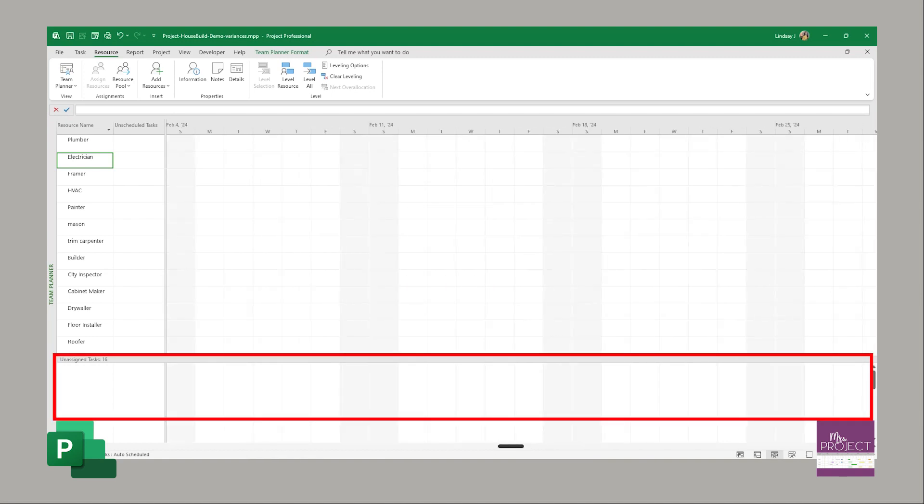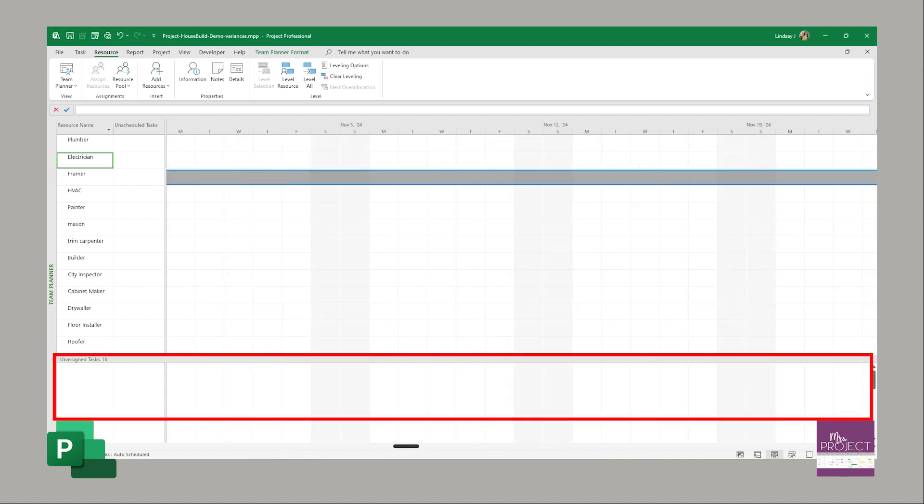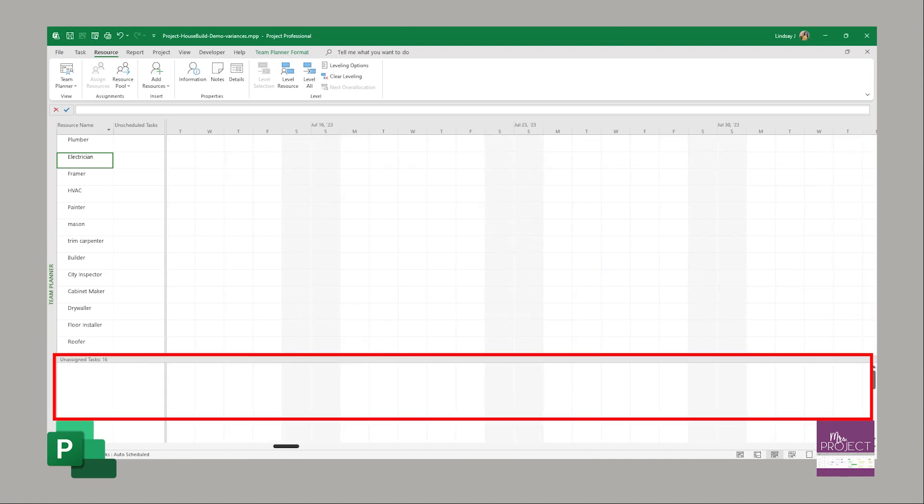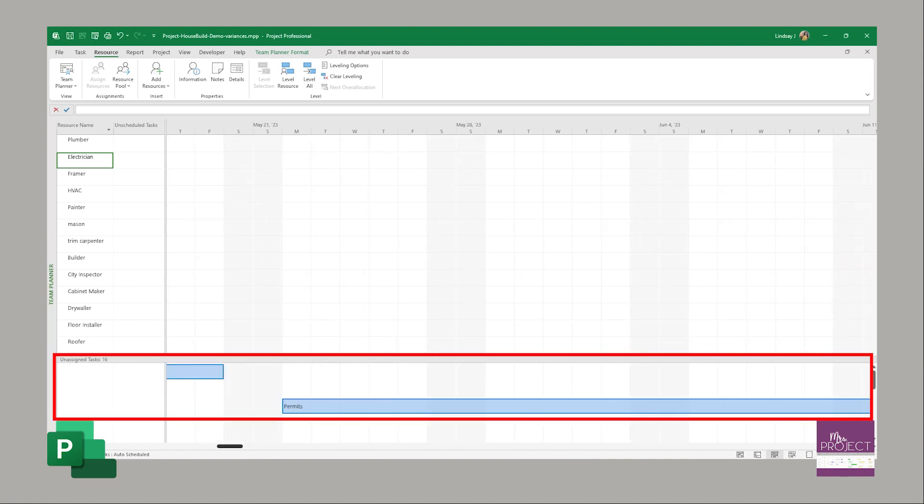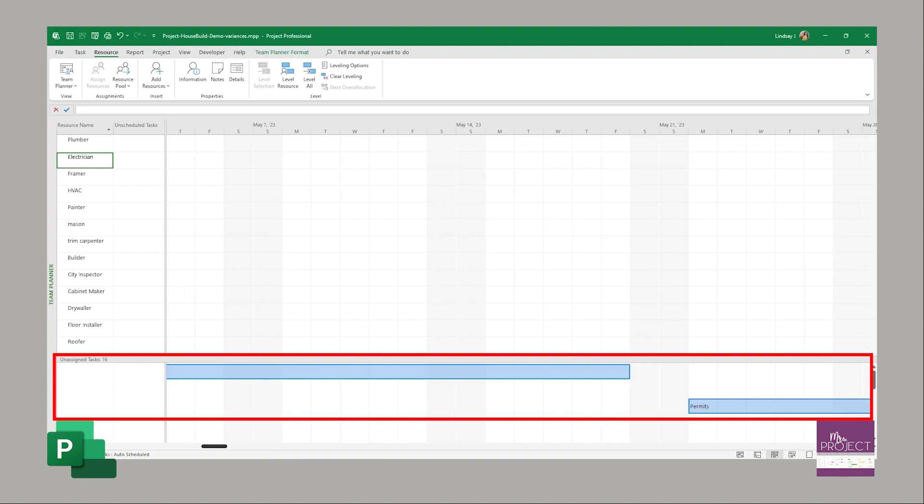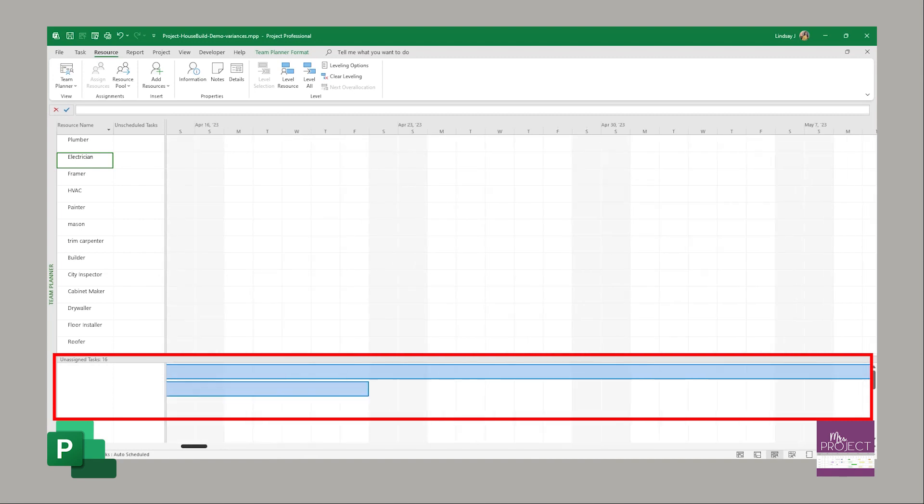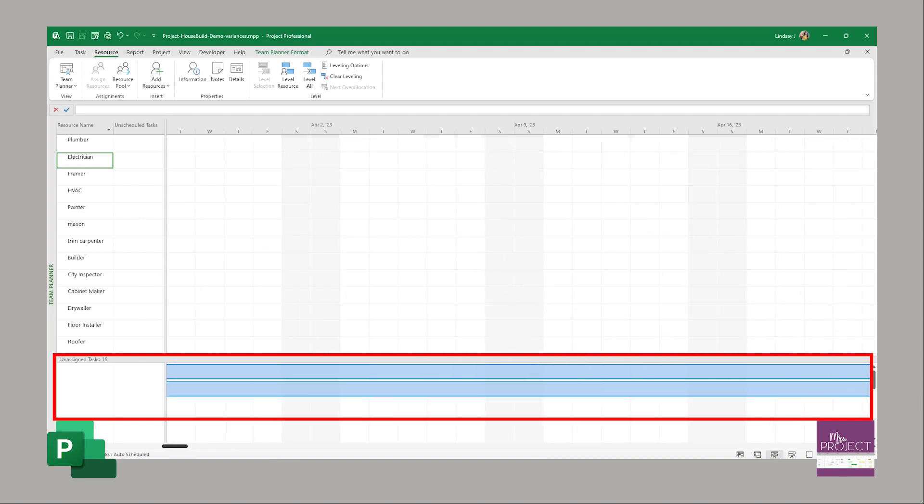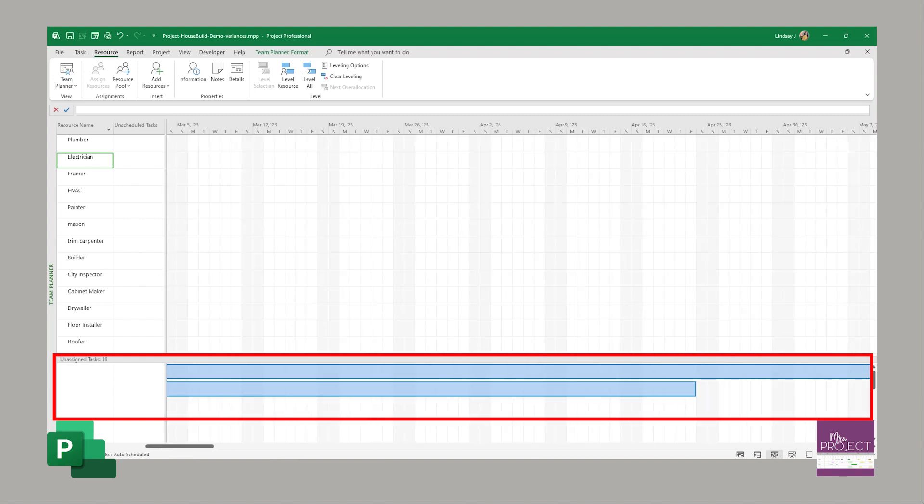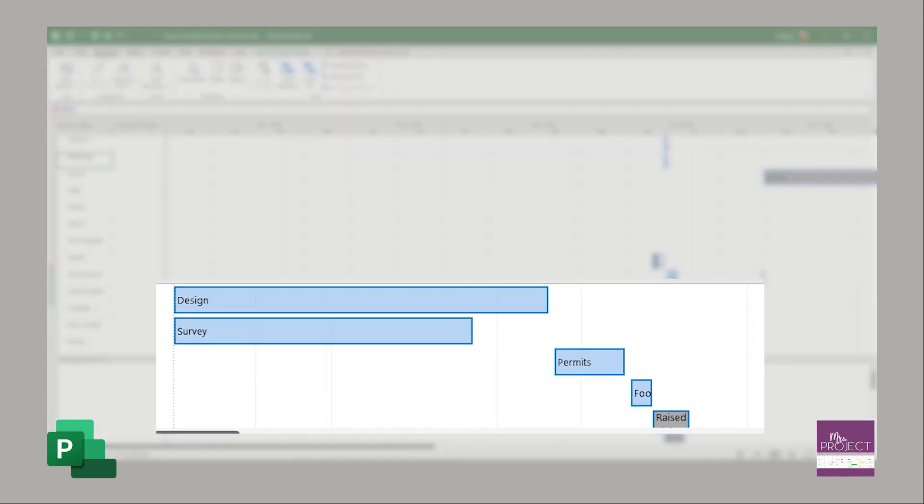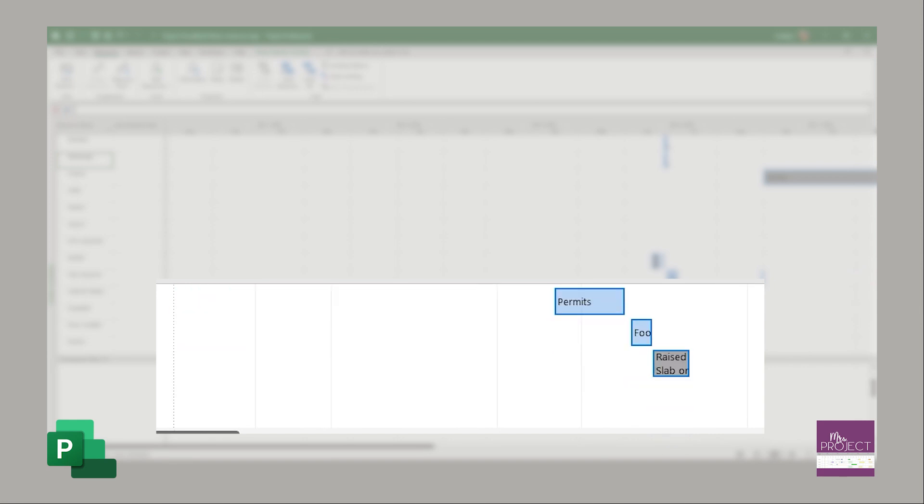All these tasks down here that are unassigned were at the beginning of our project. So here you can see as I scrolled over that here are the tasks that do not have resources assigned, if I wanted to look up what those were and I can go in there and fix those as well.